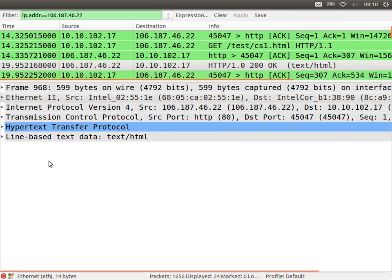I accessed a real website and used some special software on my computer to record all the packets — all the messages sent and received by my computer. This software called Wireshark allows us to look at those messages. We'll use it as demo software through the course and maybe in an assignment you'll get to use it yourself. There's a lot of information here that you will not understand yet, but over time we'll learn that.